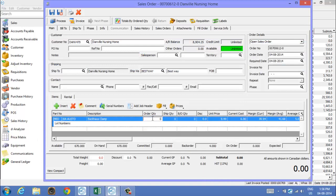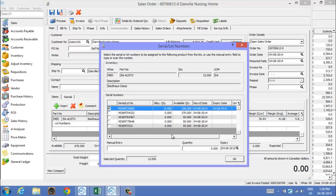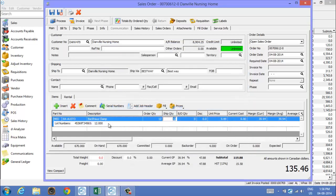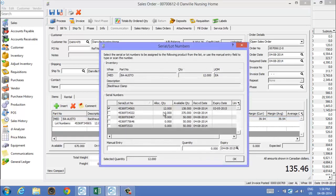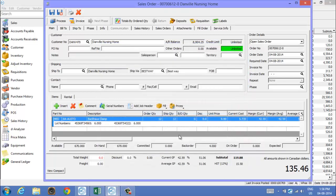They're going to take 12 of them, so it pops up a list of all the available lot numbers that we have in the system. I can choose that one there and click OK. It puts the lot numbers on here. If they didn't take all the same lot number, you can change that as well. If you want to take six of those and six of those and six of those, you can do that as well.